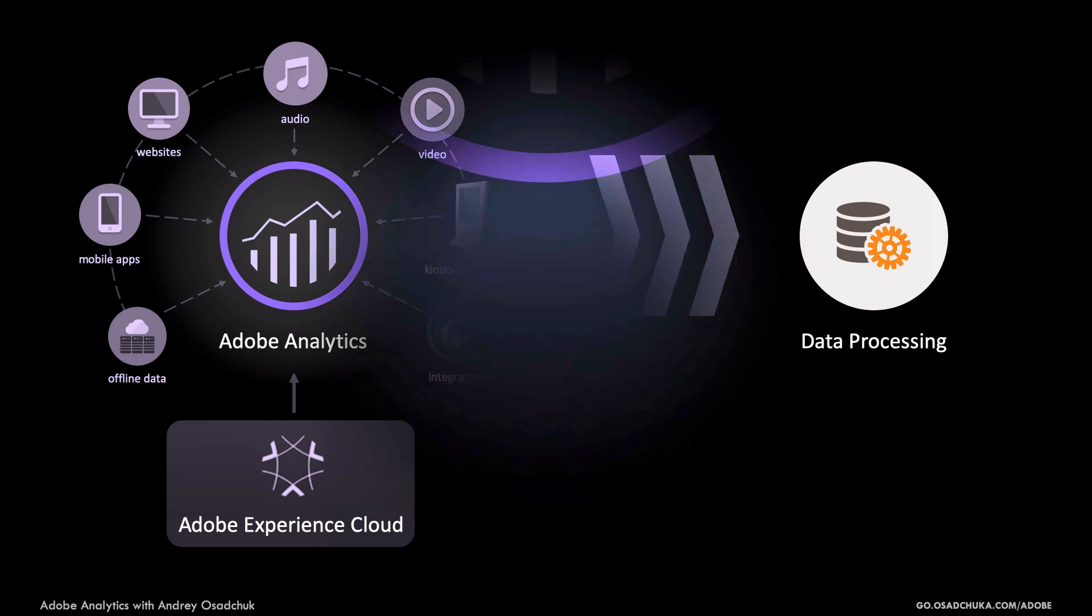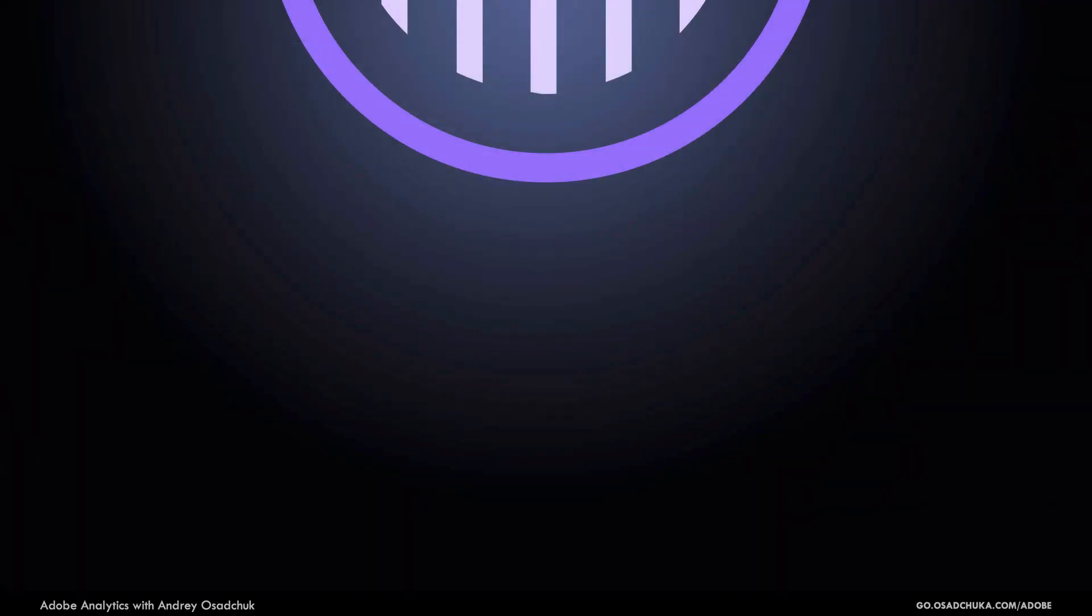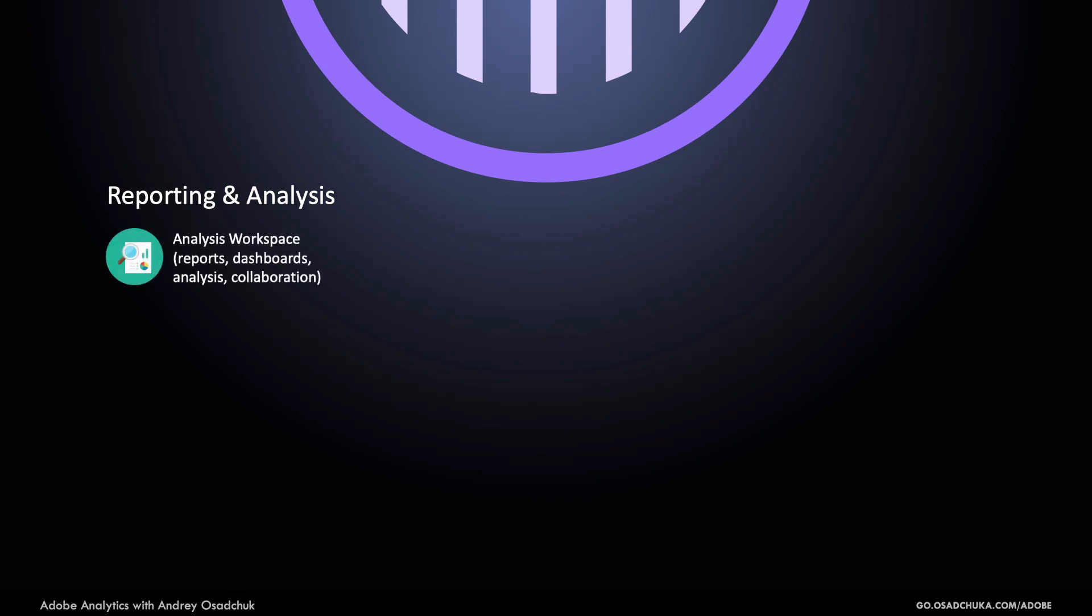What happens next? The analysts can access the data to build reports and dashboards, to do data analysis, to discover insights that will inform decision makers.